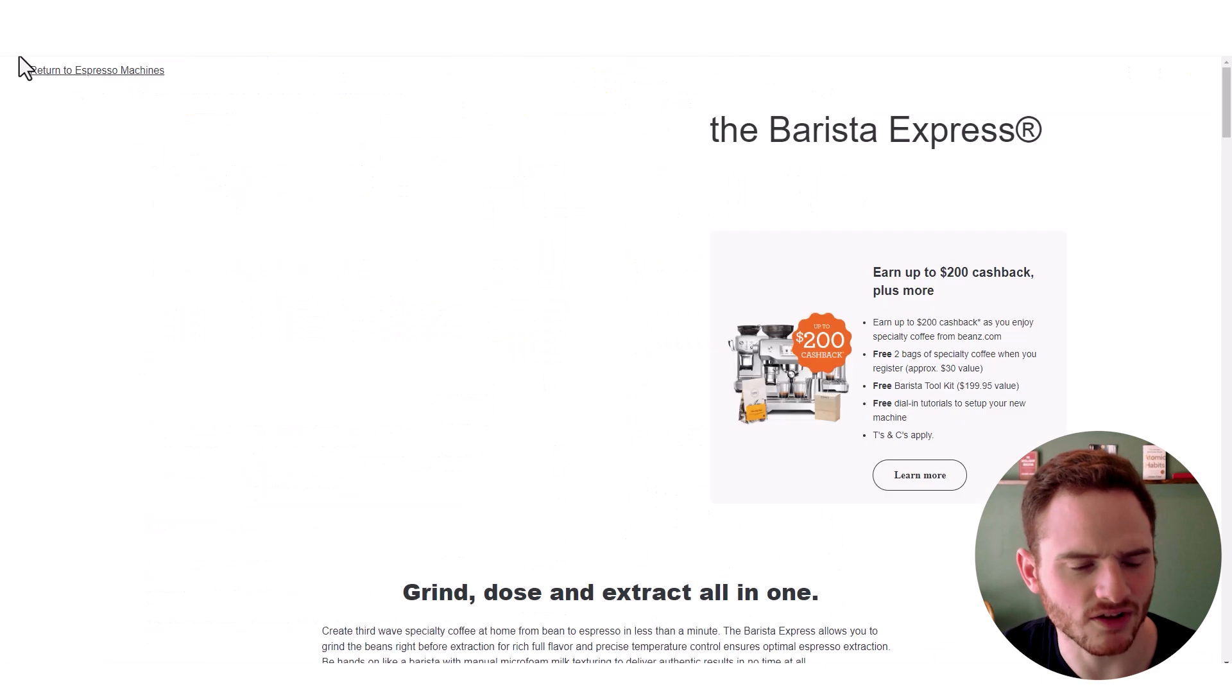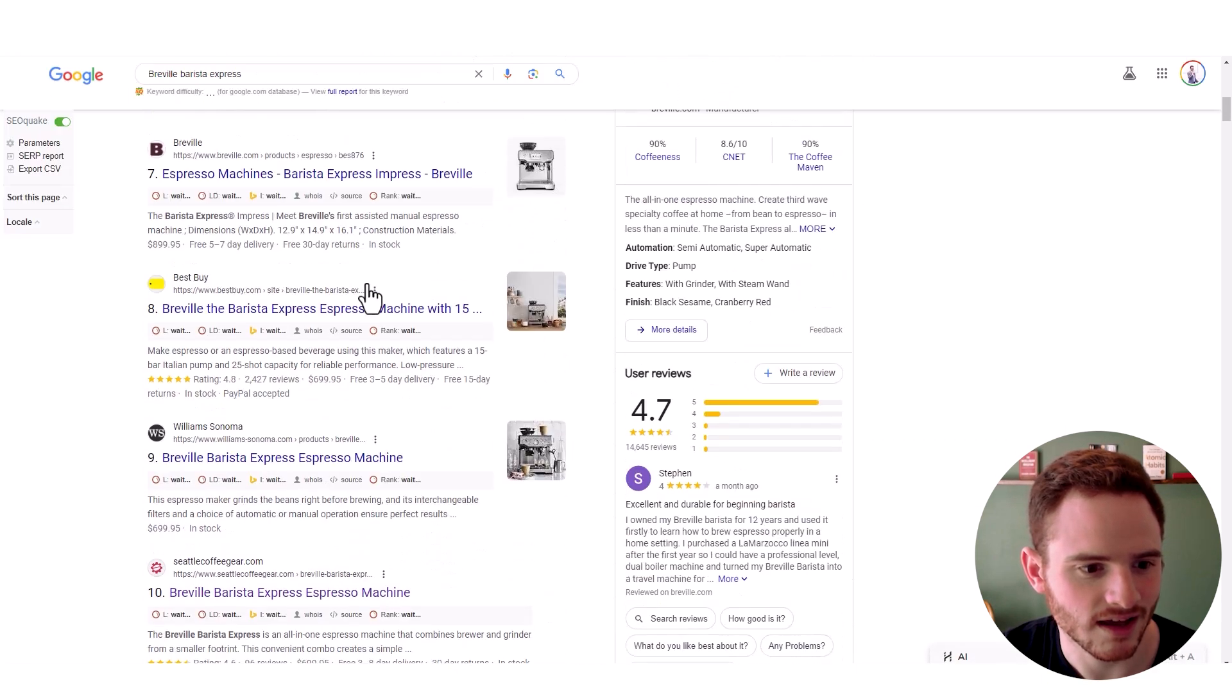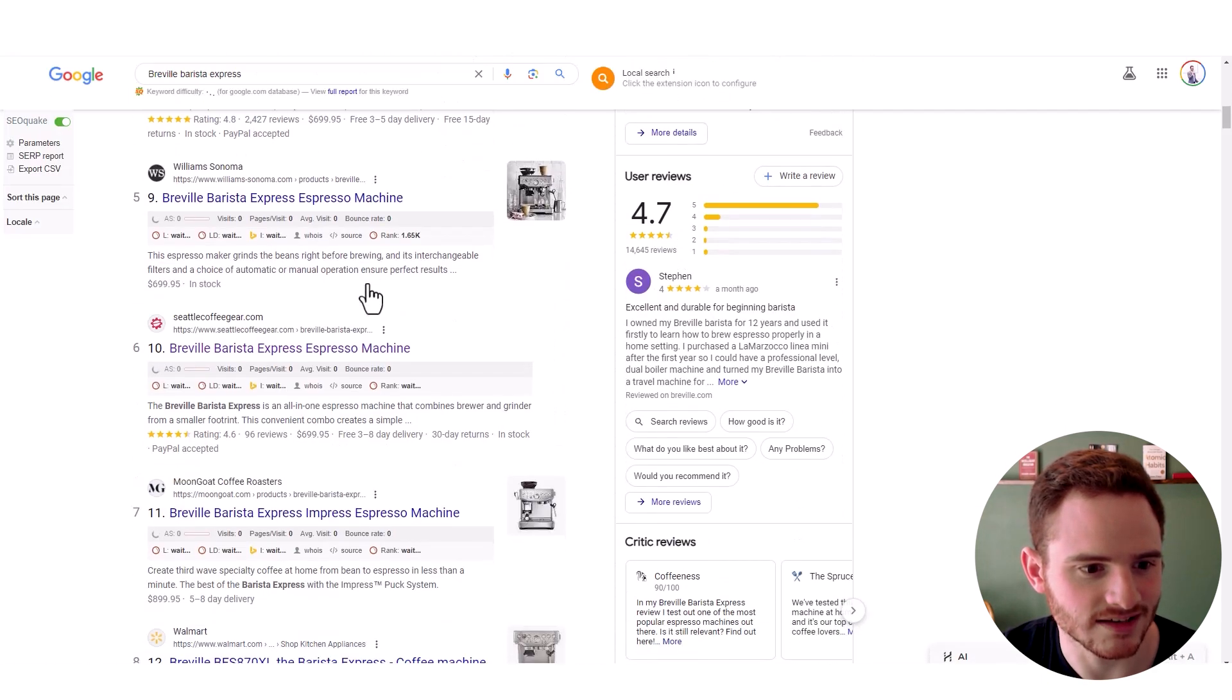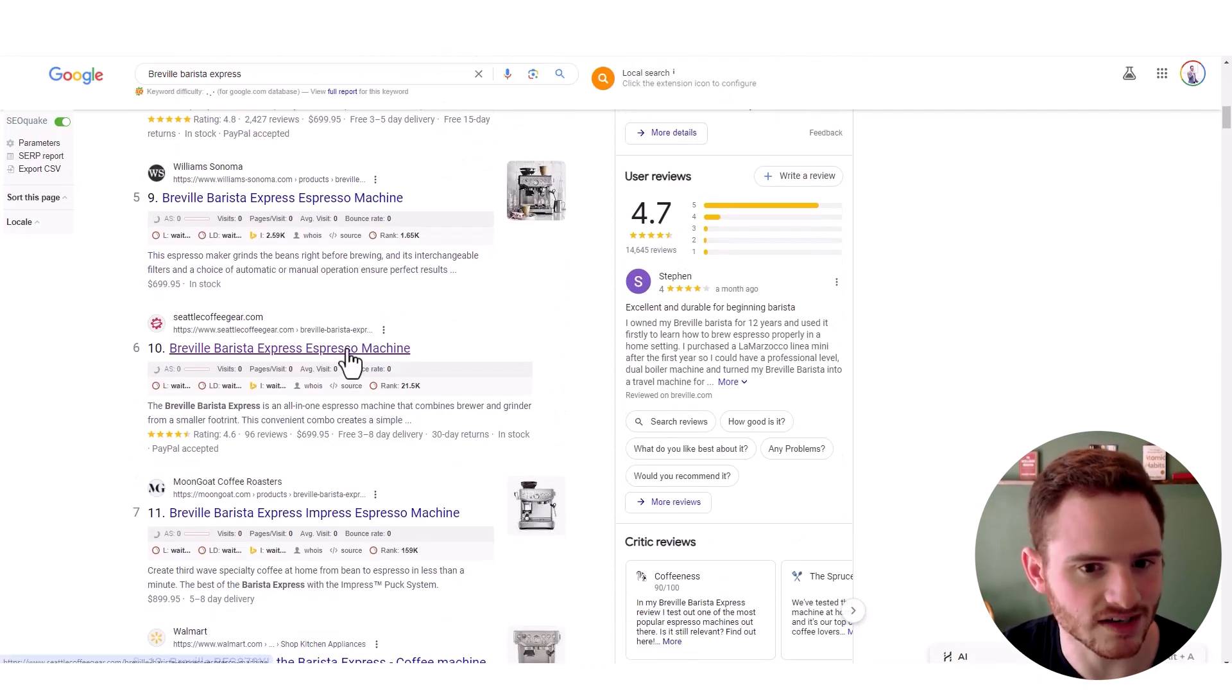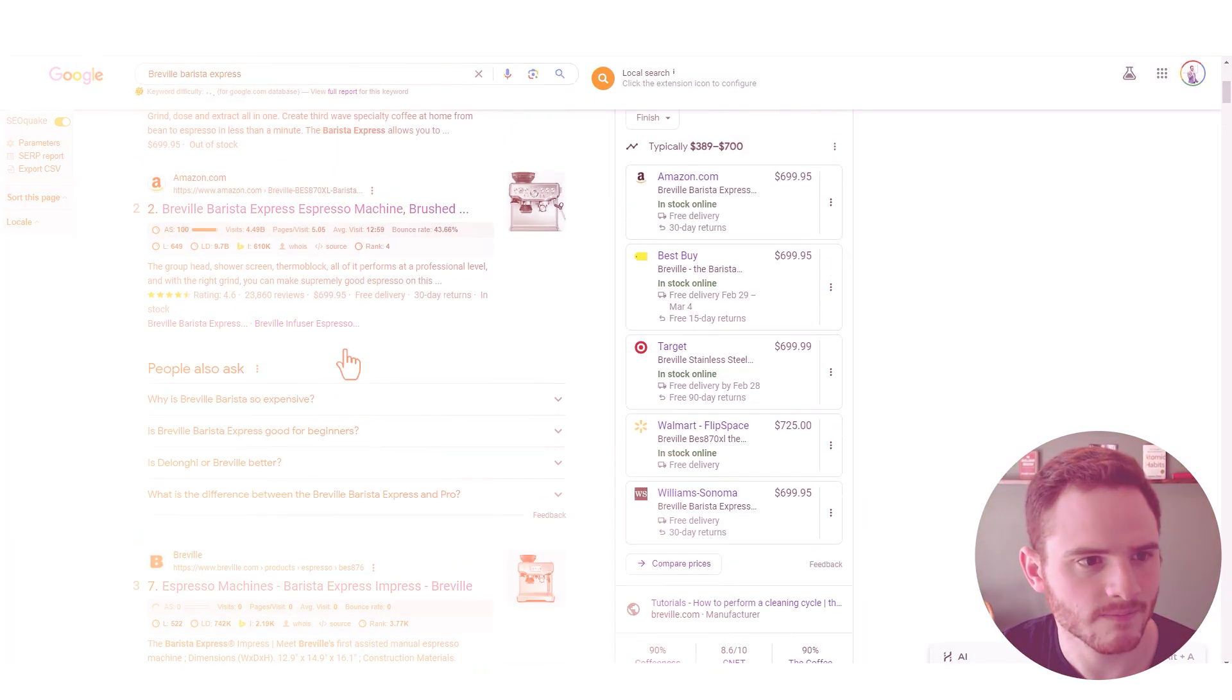We see Breville ranking number one and Seattle Company a little bit farther down here, but still not doing bad.